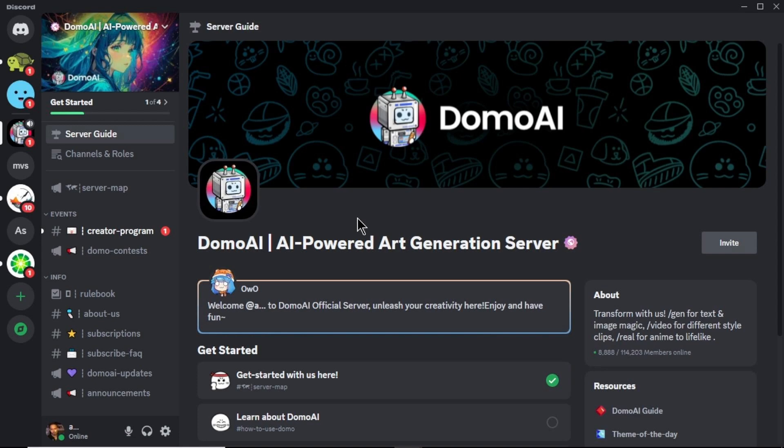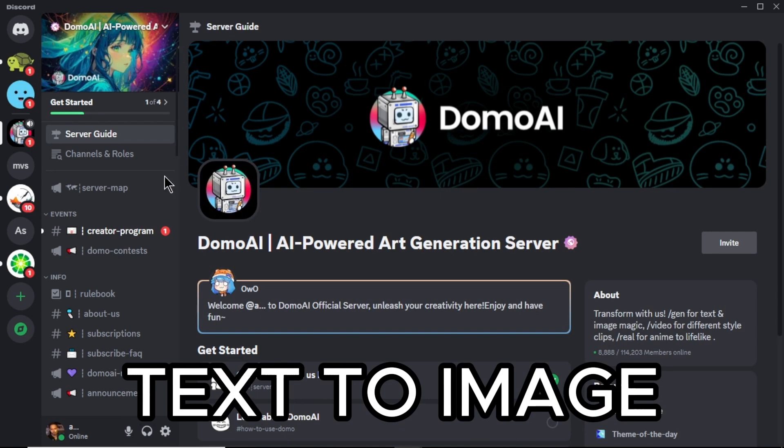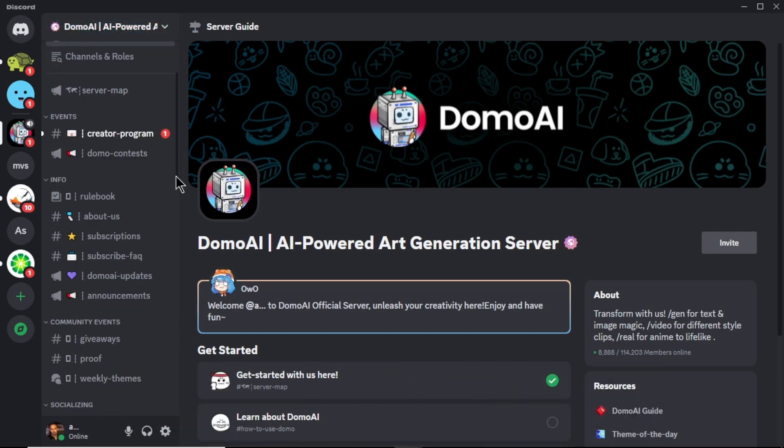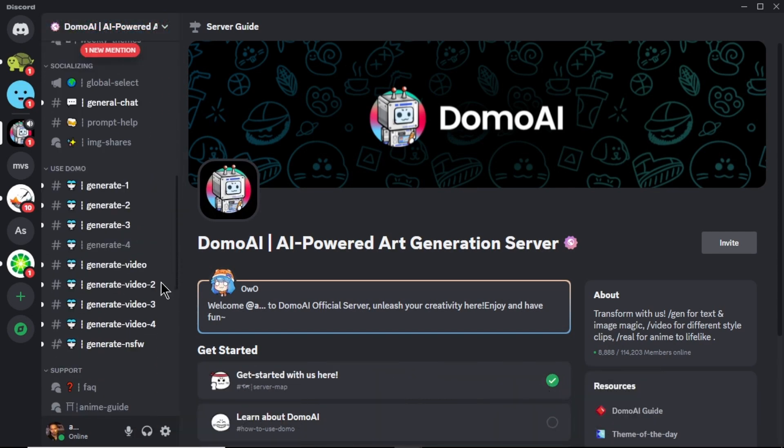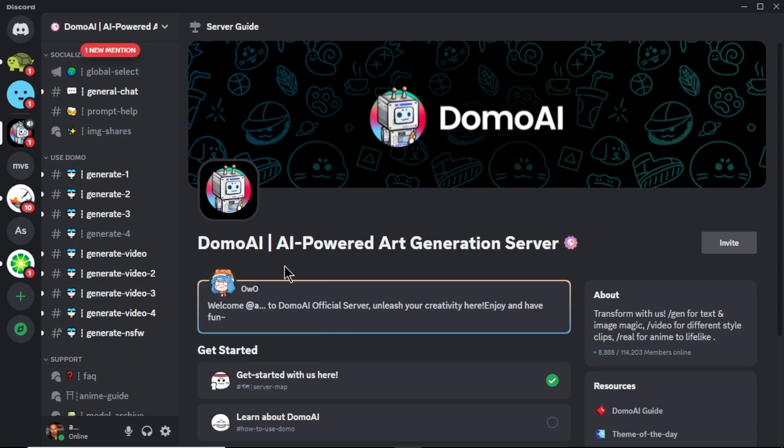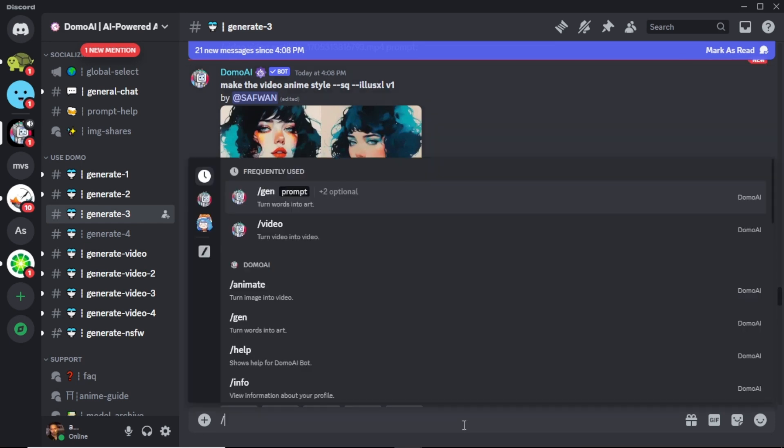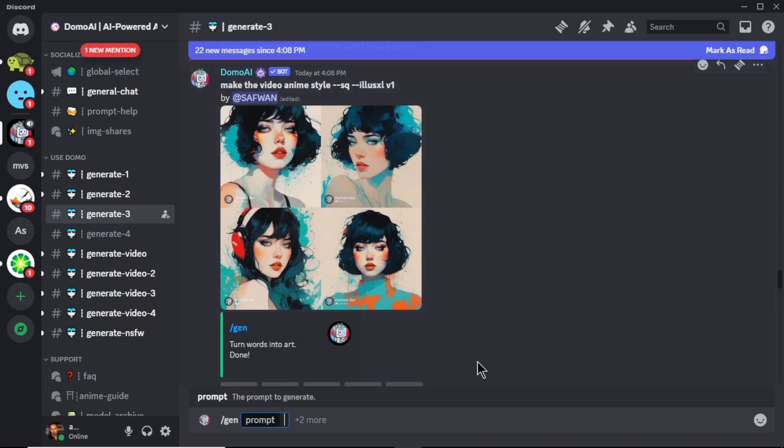First let's see how to create an image using text prompt. To get started, scroll down and you can see Domo servers to generate images and videos. Choose any server you like. Now to enter our text prompt, click on this text box and enter forward slash gen and you can see an option pop up. Click on that.